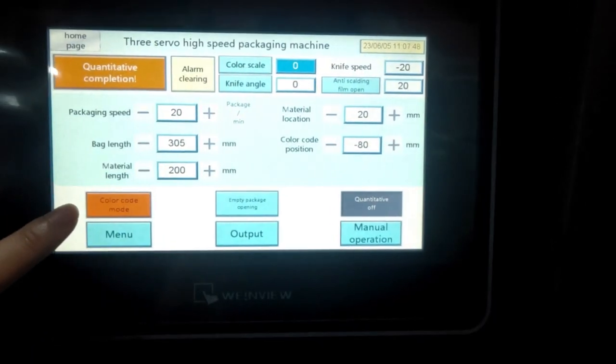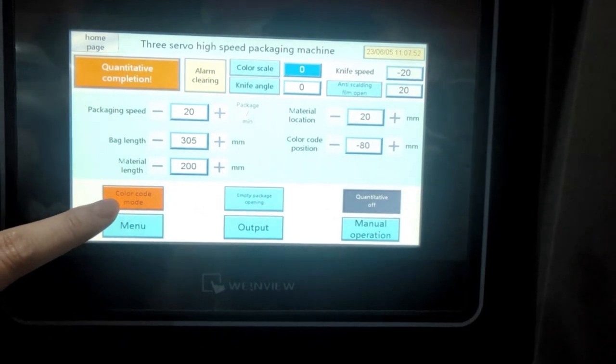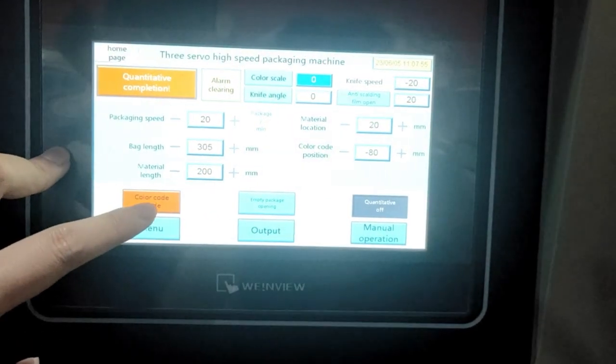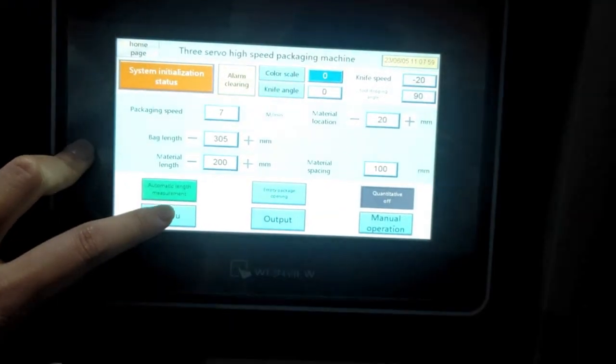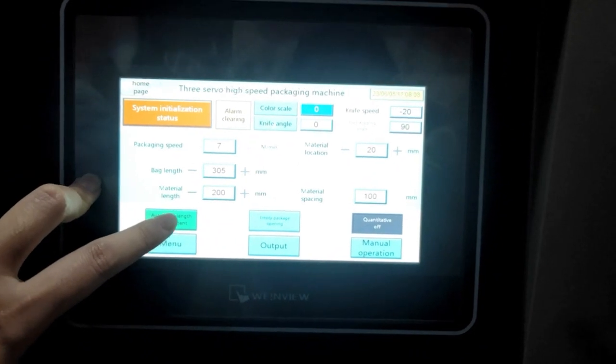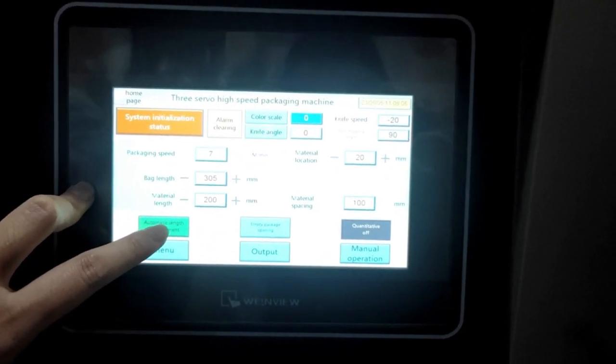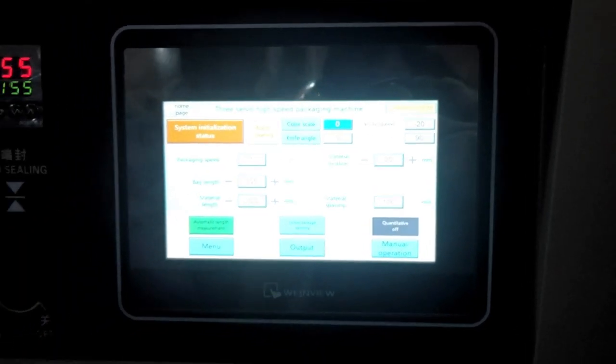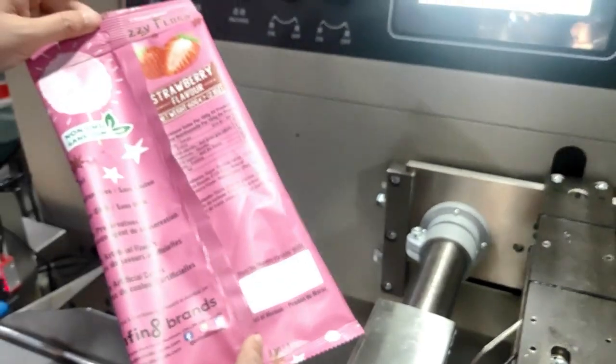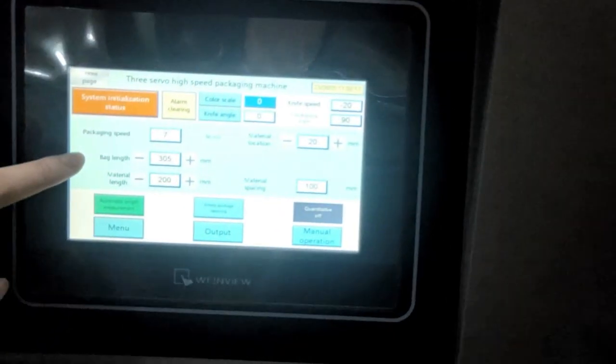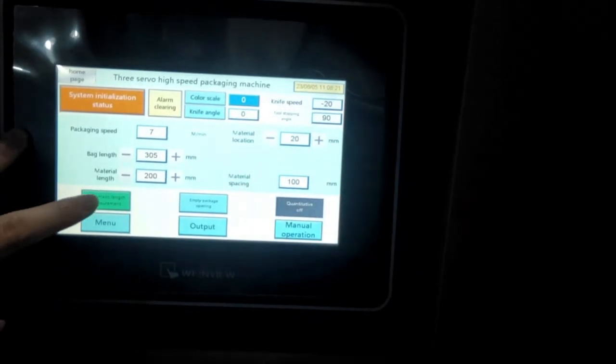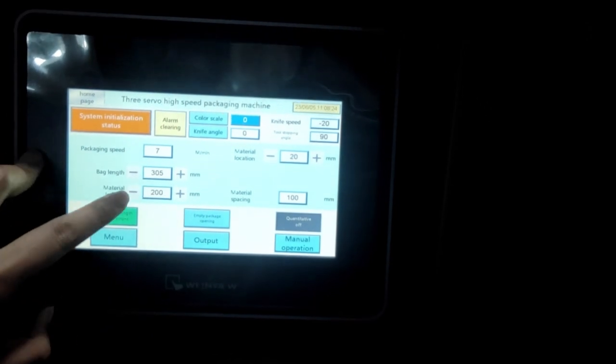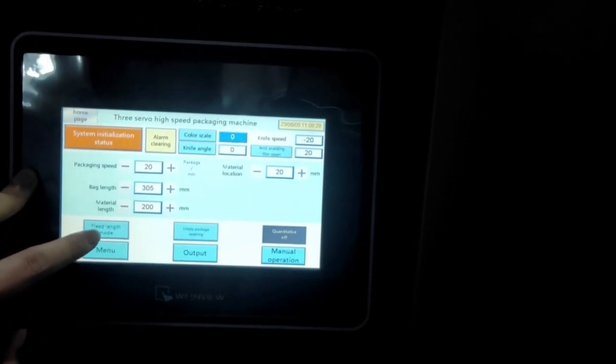Now we can see the color mode. This color mode means we are using the black eye mark checking system. So we are using this mode. If we see, this is automatic length measurement. When we're using this one, means machine can automatically sense the eye mark length, the automatic sense the eye mark length.